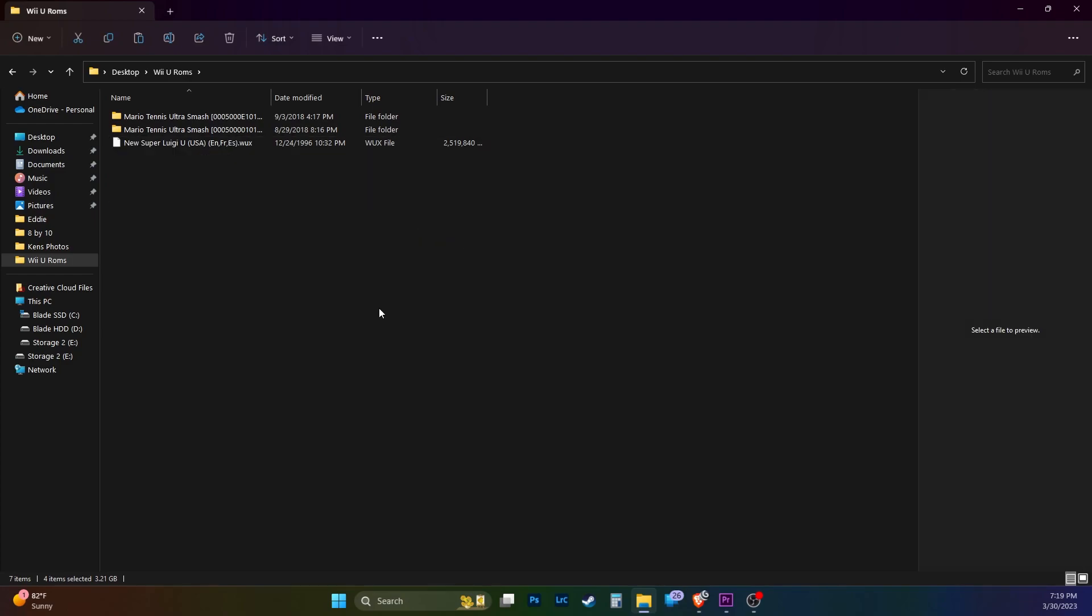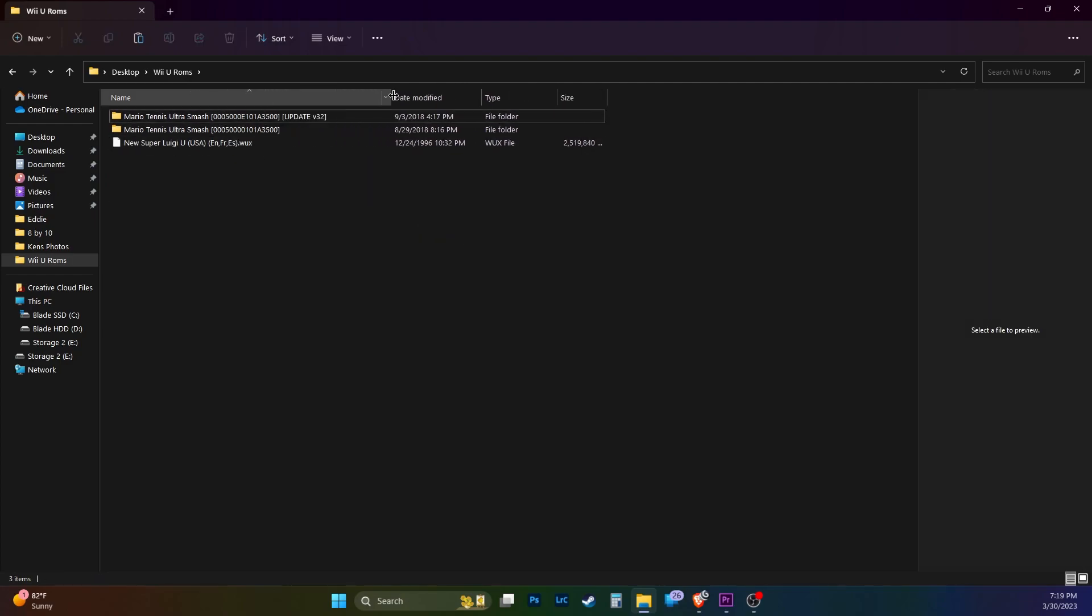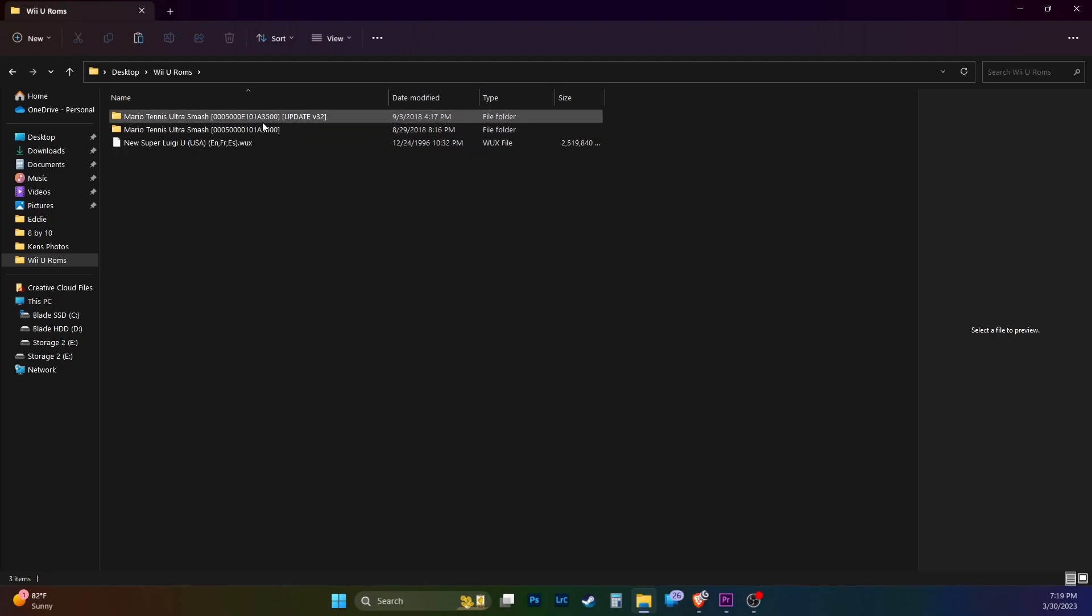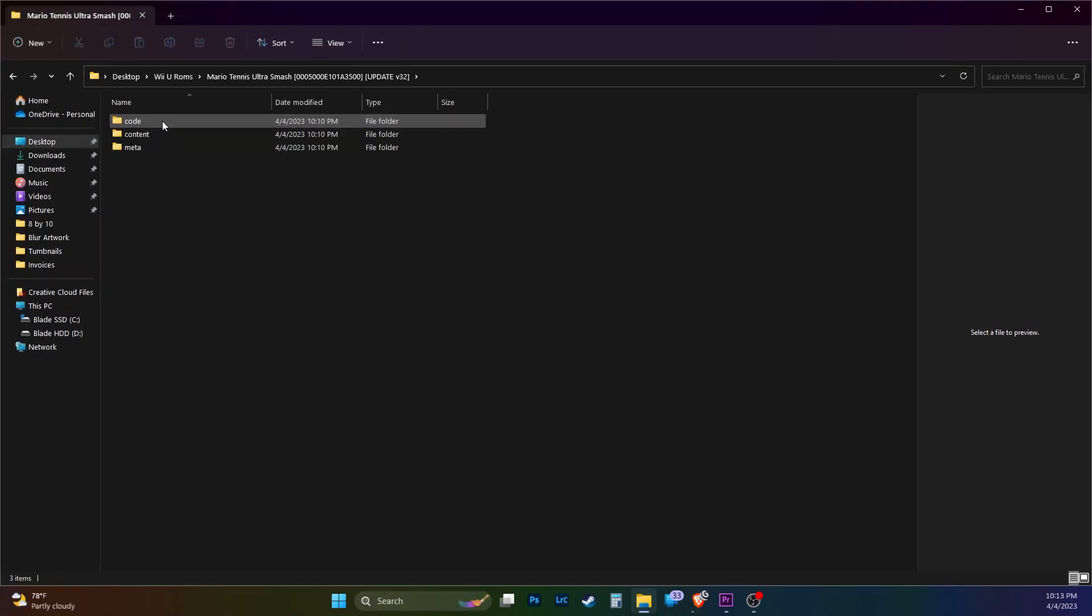There are a few types of formats when you search for ROMs online. First I'll go over the RPX or also known as loadline files. Let's look at the Mario Tennis Ultra Smash update and game. RPX slash loadline files have a directory that looks like this. These types of ROMs are decrypted and do not need a key to run.